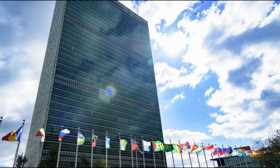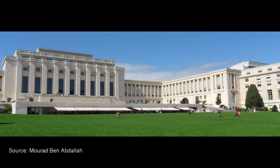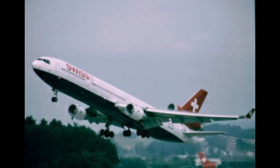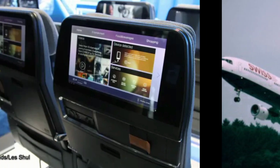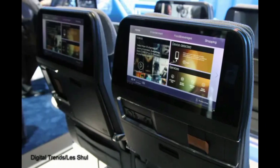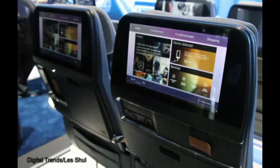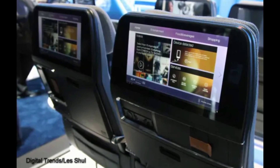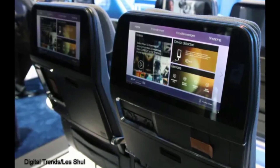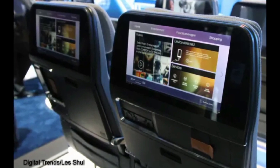Swissair Flight 111 was known as the UN Shuttle due to its popularity with UN officials travelling between the organisation's two biggest centres. The flight also carried business executives, scientists and researchers. First and business class seats were equipped with in-flight entertainment systems, enabling passengers to browse the World Wide Web, select their own movies and games, and gamble.